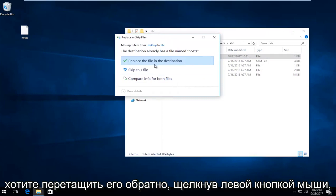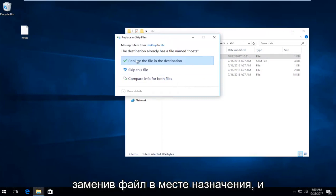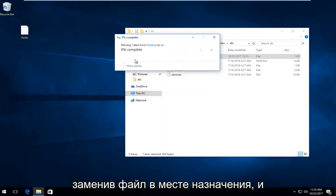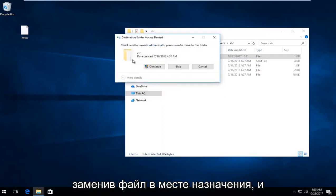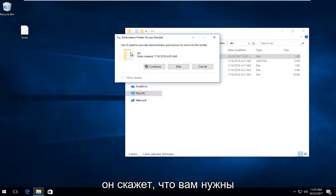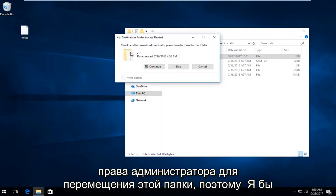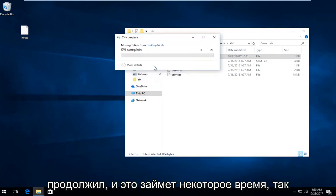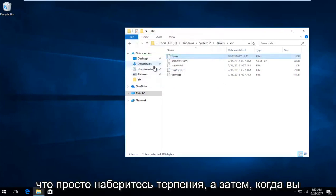Left click on replace the file in the destination. It will say you need administrator permission to move this folder. Select Continue. This will take a moment, so just be patient.